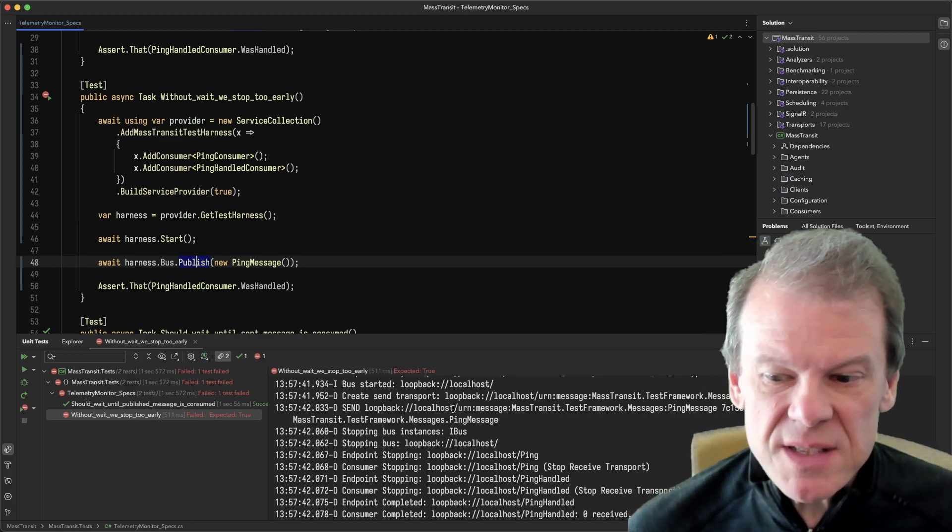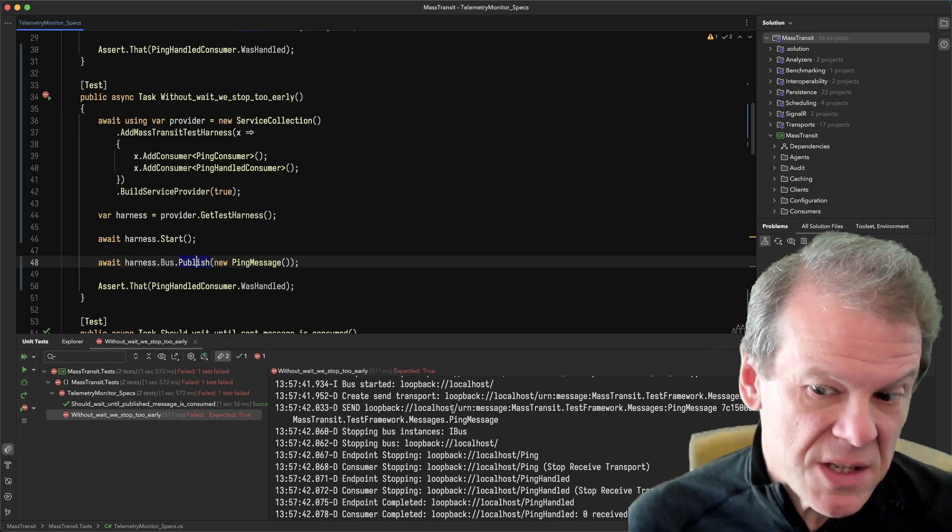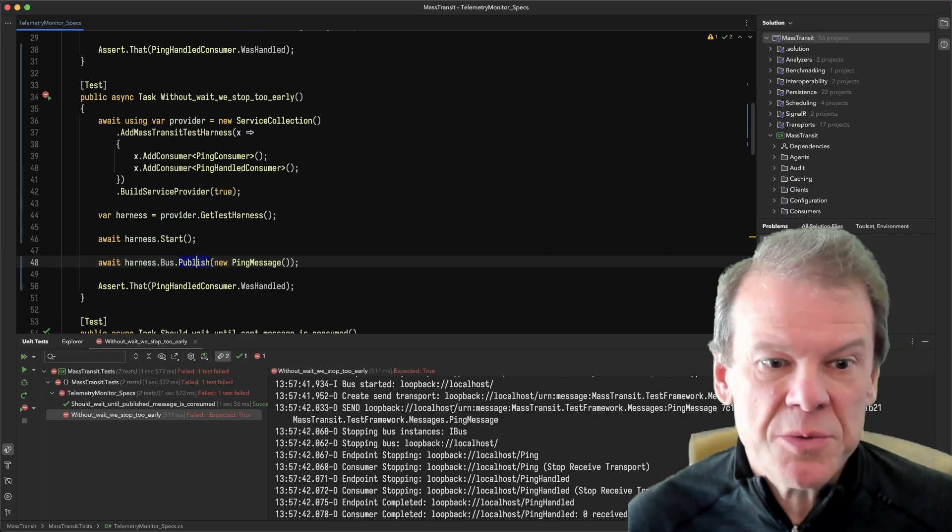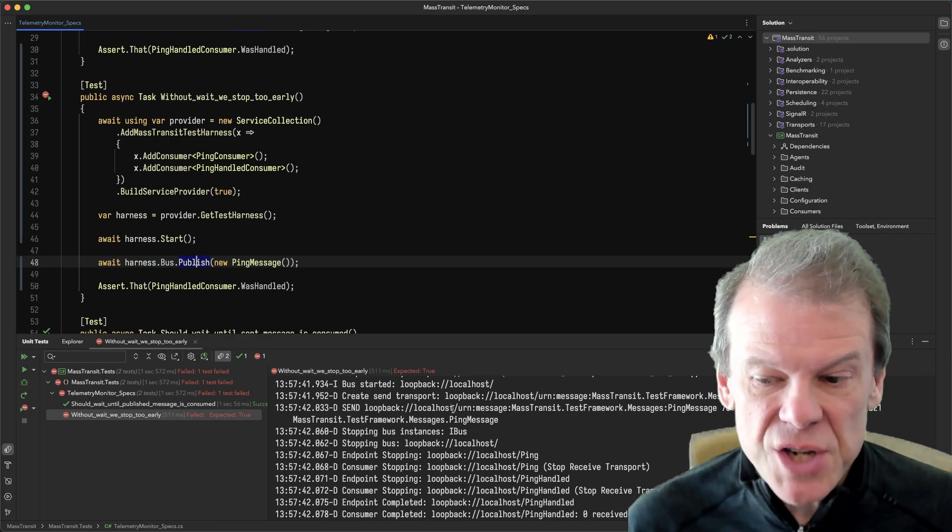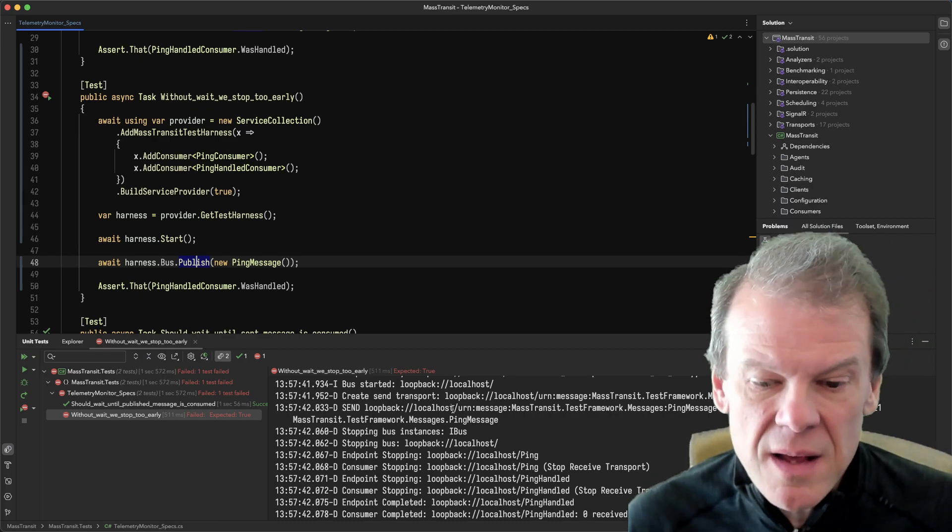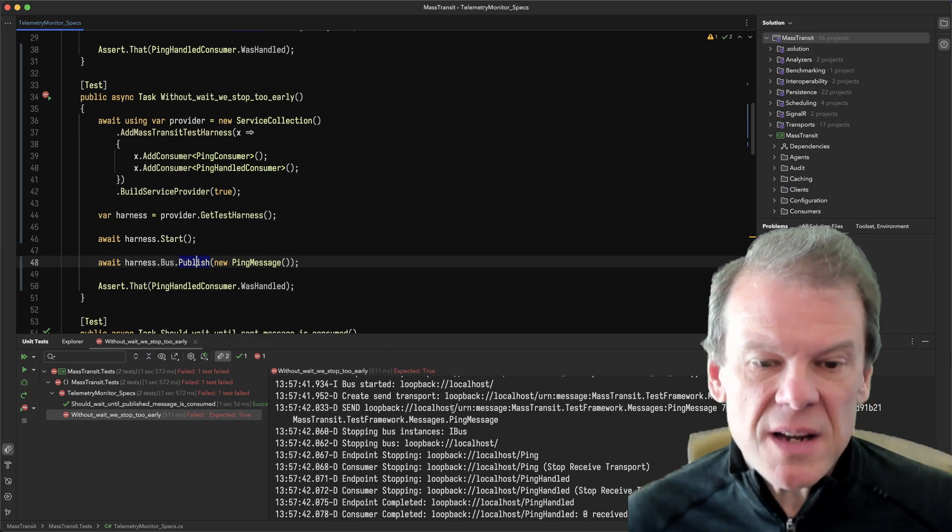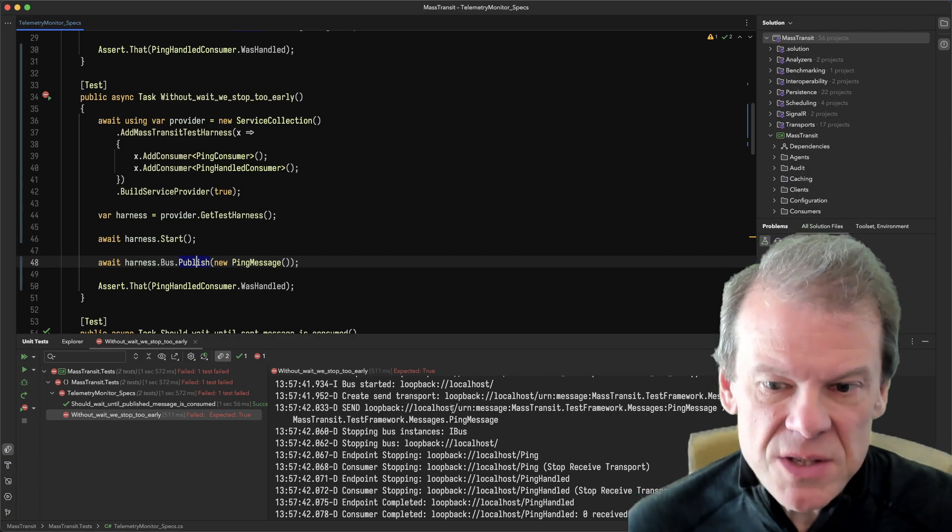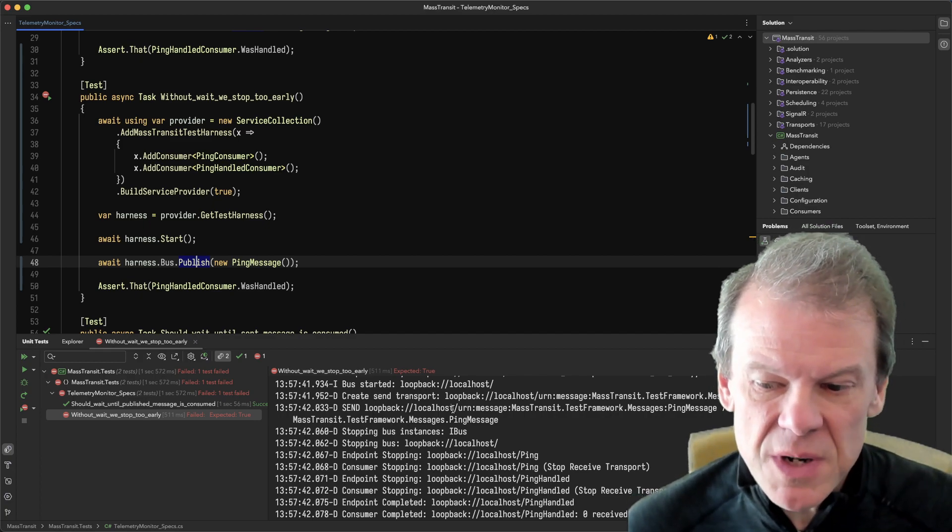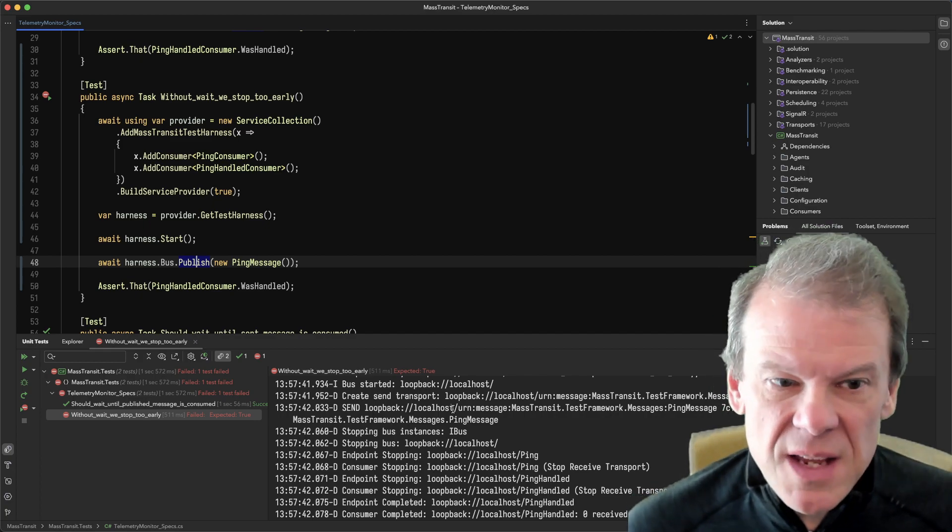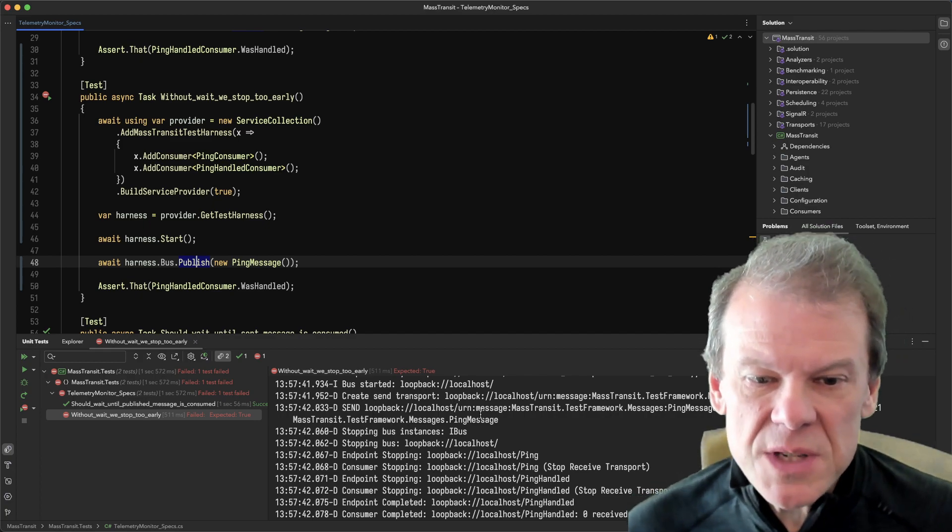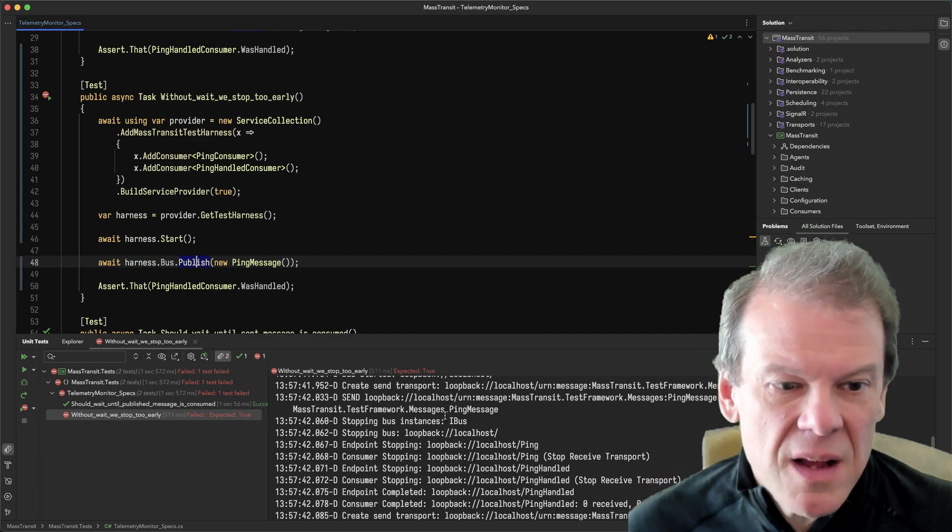Now, Mass Transit Test Harness has some things like 'was this message consumed' and checks like that, but that doesn't mean that any downstream messages have been consumed. So one of the things I wanted to do is get around that.